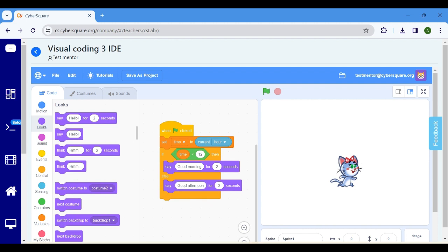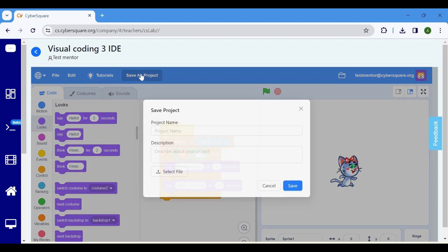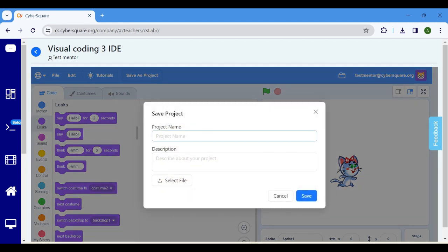To execute the program, click on the flag icon. Save the program by clicking here and provide a suitable name.